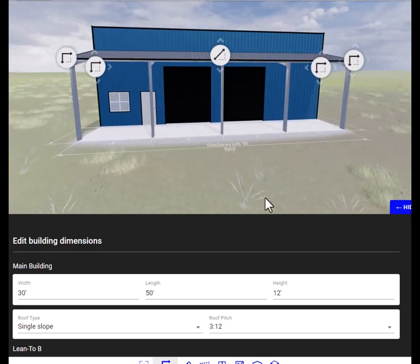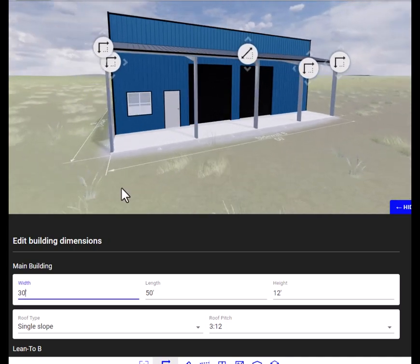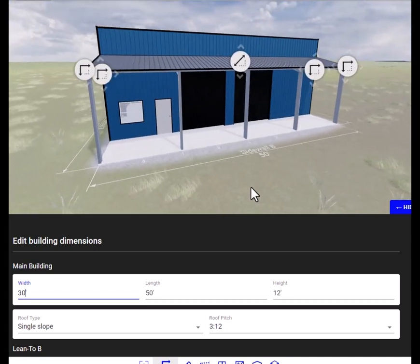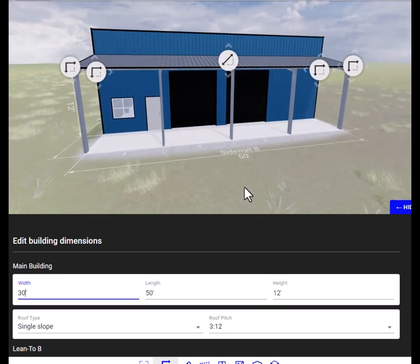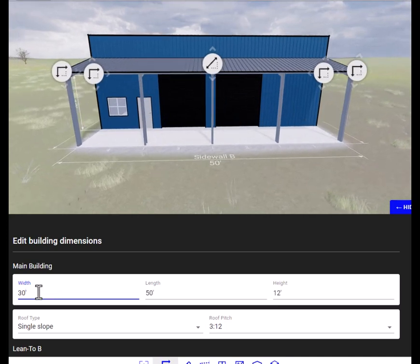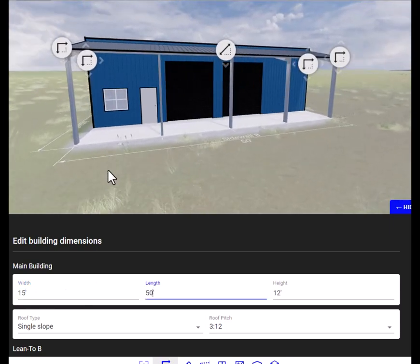All right and then we will start with the size of the building. We're going to change this from a shop to an ADU. First thing we're going to do is change the width right here. So for an ADU, let's make this 15. Okay let's make the length 30.